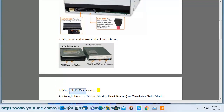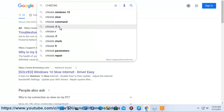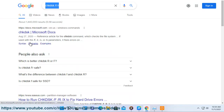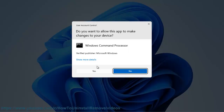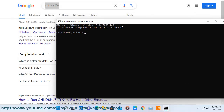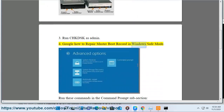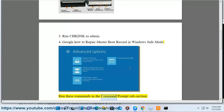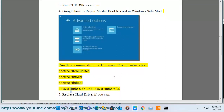4. Google how to repair master boot record in Windows safe mode. Run these commands in the command prompt: bootrec /rebuildbcd, bootrec /fixmbr, bootrec /fixboot, bootsect /nt60 sys, or bootsect /nt60 all.